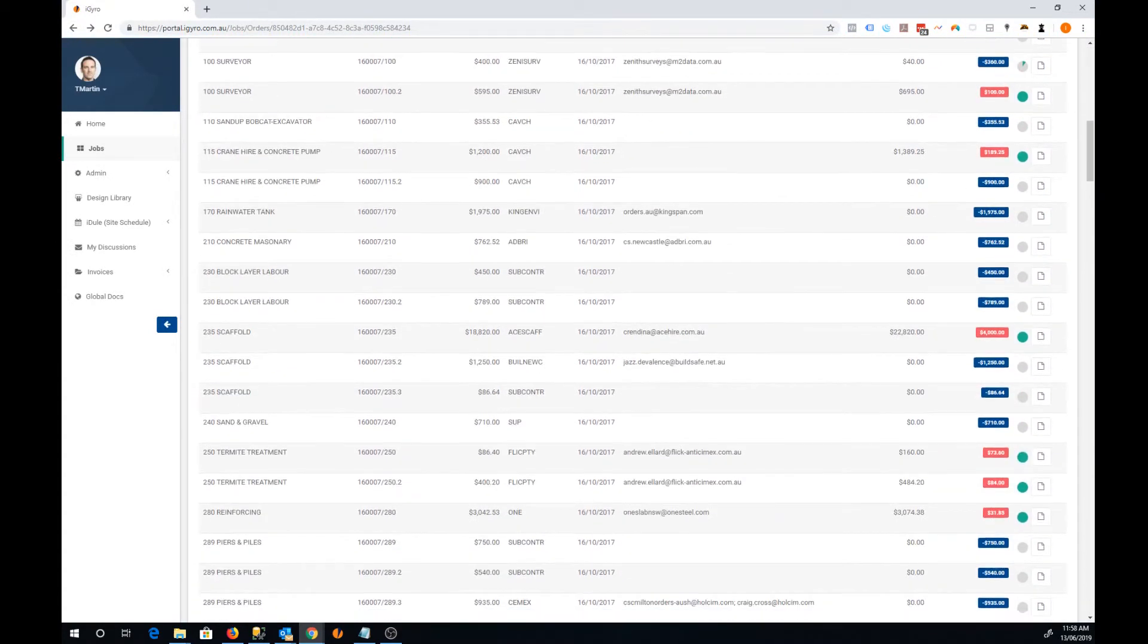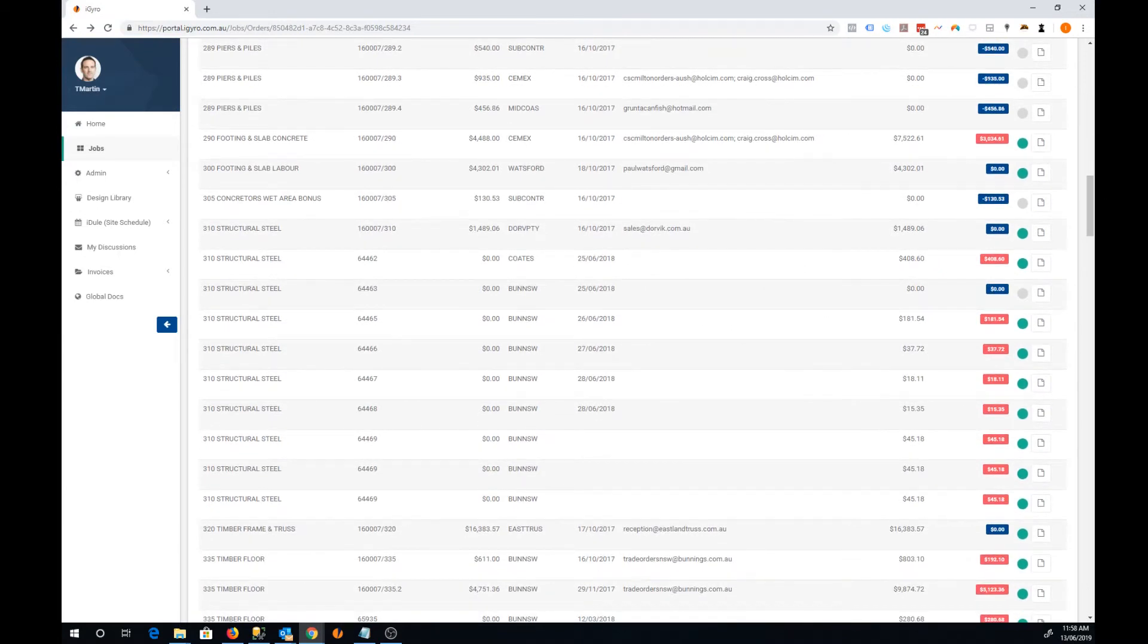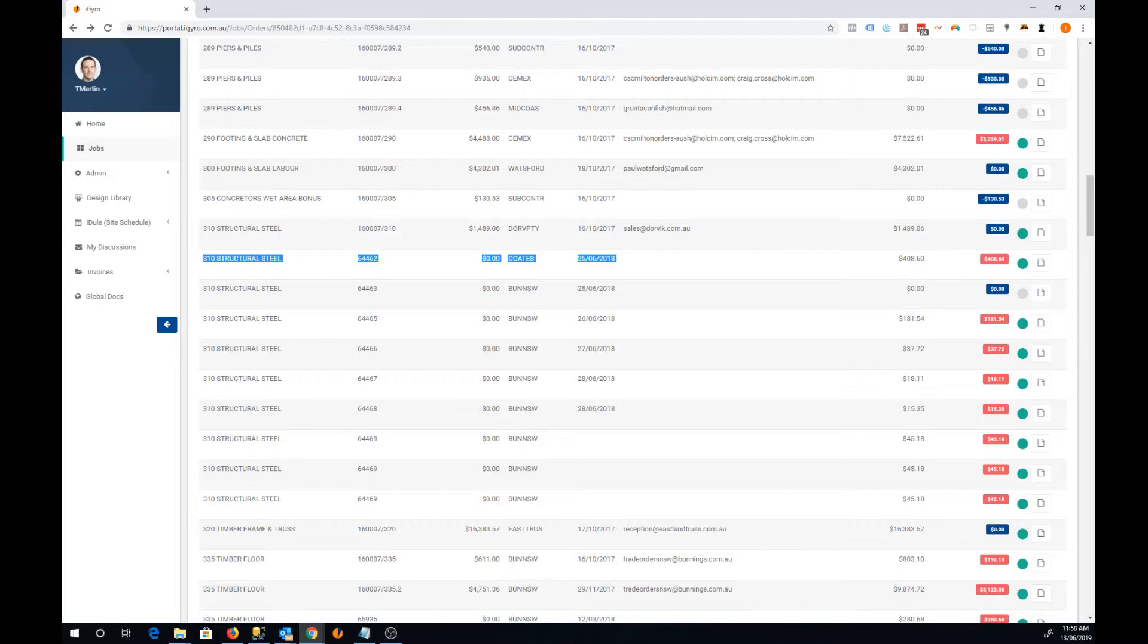I notice on this job there's a bunch of manual purchase orders that were created in the old way. So these will still be here. Someone's entered these into the account system and keyed all the data in so that we know the values of these items.